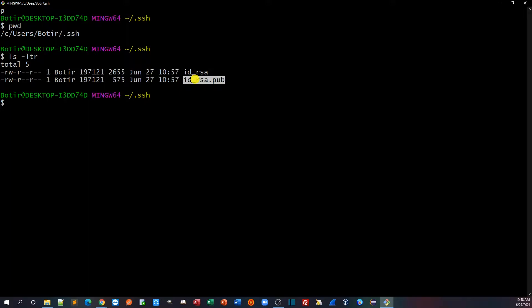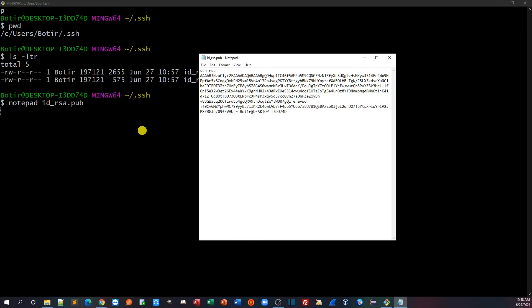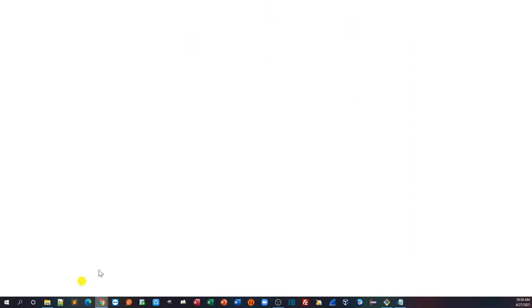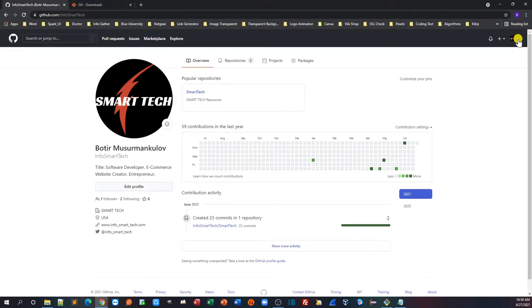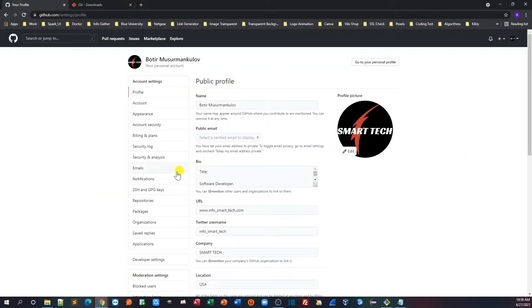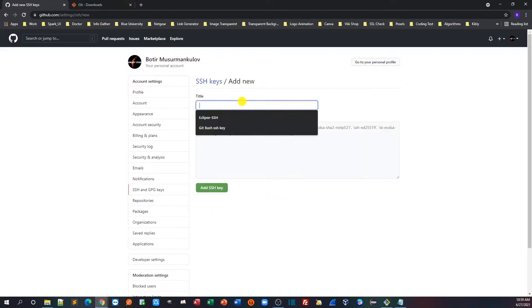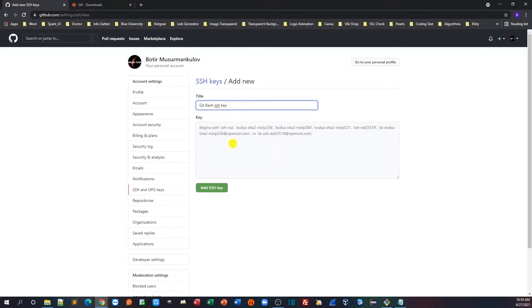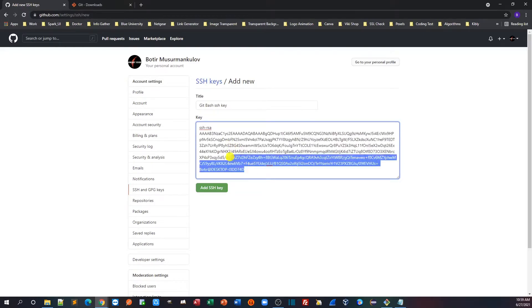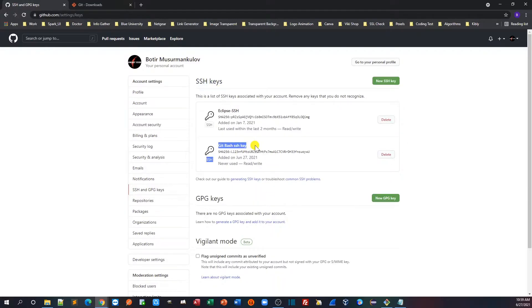Now we need to copy that SSH key and add it to our Git repository. I'll open it with Notepad using: notepad id_rsa.pub. This is my SSH key — I'll copy it. Then I'll go to my GitHub repository, click Settings on the left side, go to SSH and GPG keys, click New SSH key, give it a name like 'git bash ssh key', paste the key, and click Add SSH key.